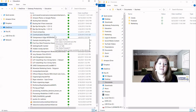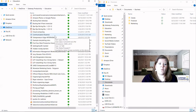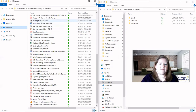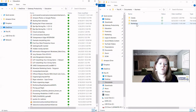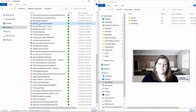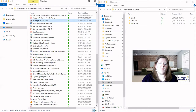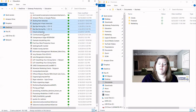Our next trick is figuring out how to select multiple files at once. If I know that this group of five or six things needs to go into my Marketing folder, I can click on the first one, hold down the Shift key, and click on the last one. Then I can click and drag them all together.